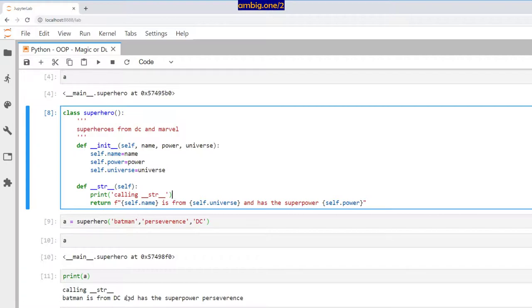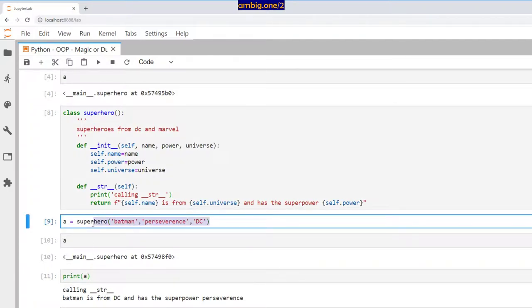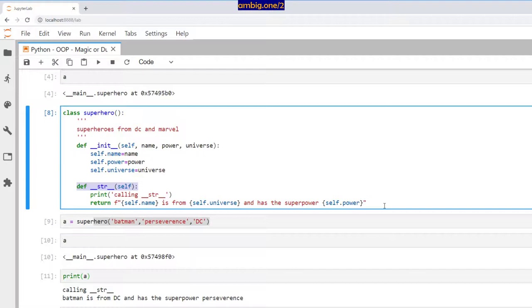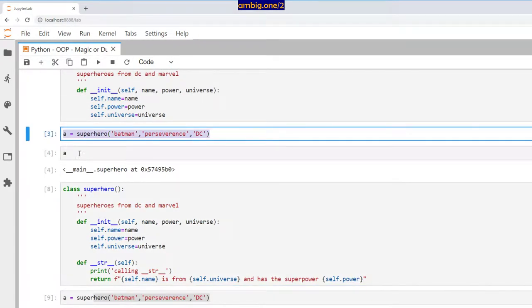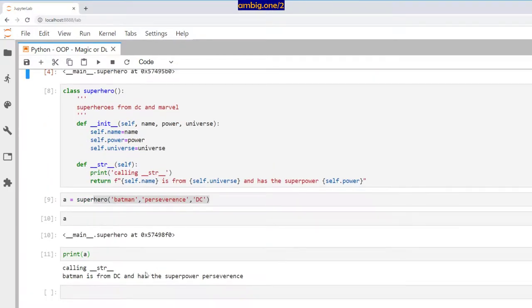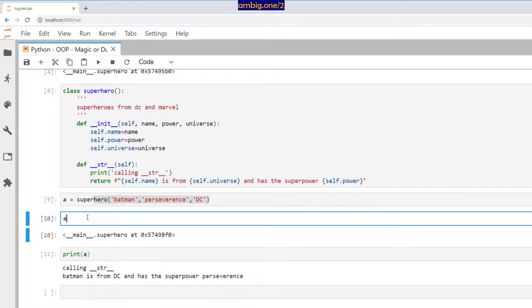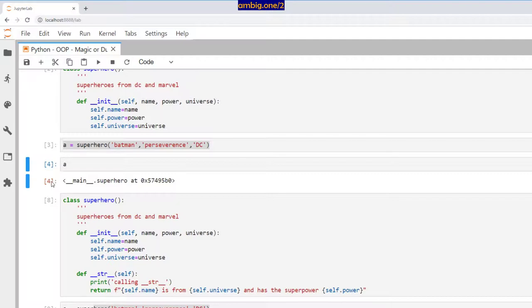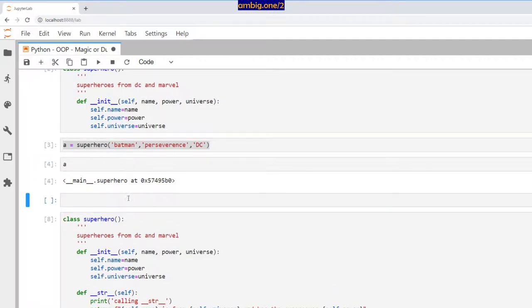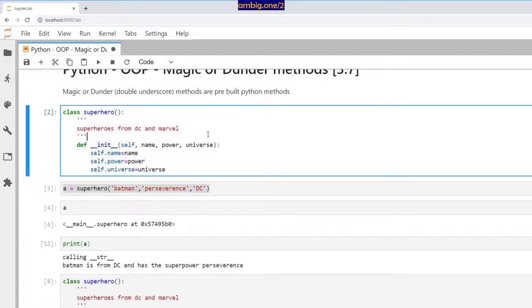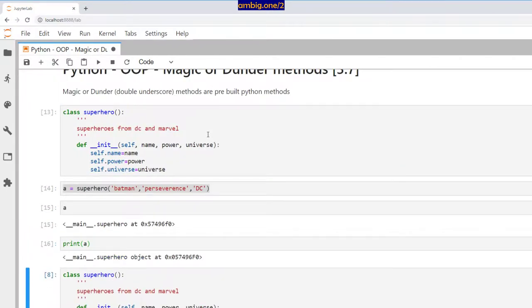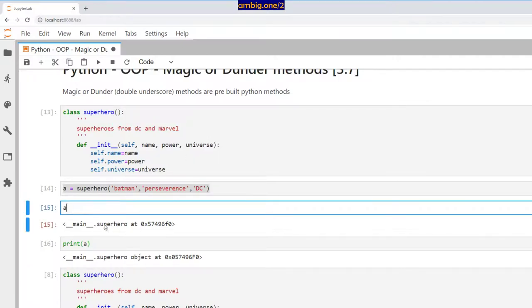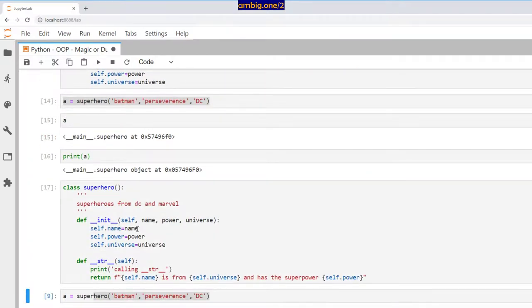Here we go, it still gets me that object, but let me go ahead and, okay, here is a spelling mistake. So here we go, calling str. It says Batman is from DC and has the superpower perseverance. I am just printing this object.